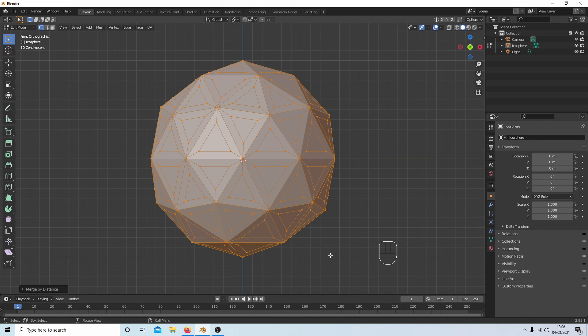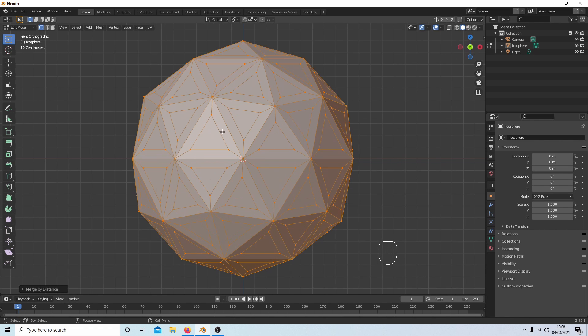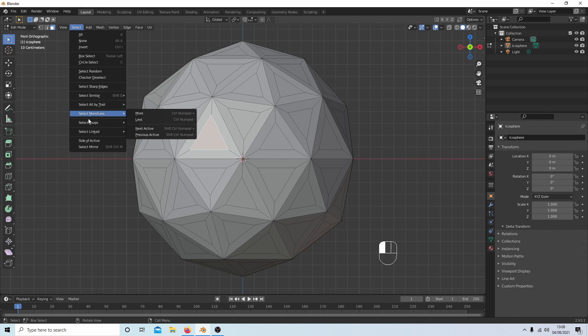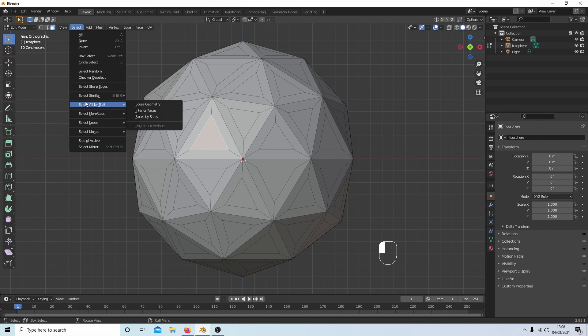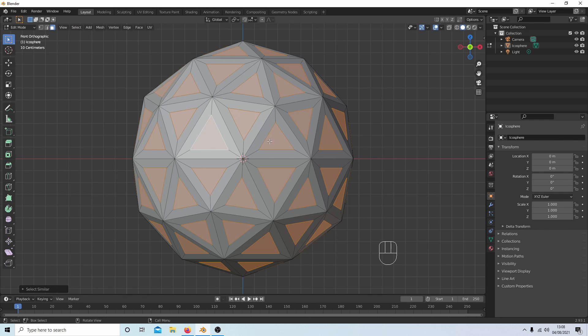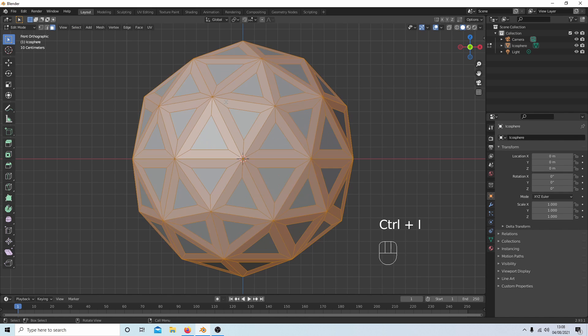And that's all there is to it. You could go ahead and select these vertices here, select Similar, Polygon Sides, and color these. And then do the other by inverting.